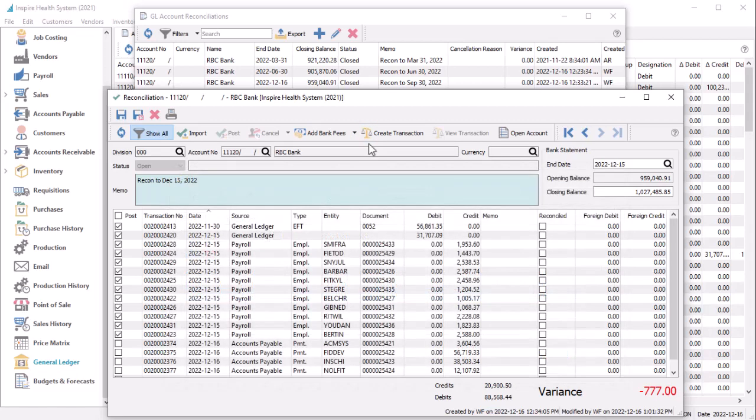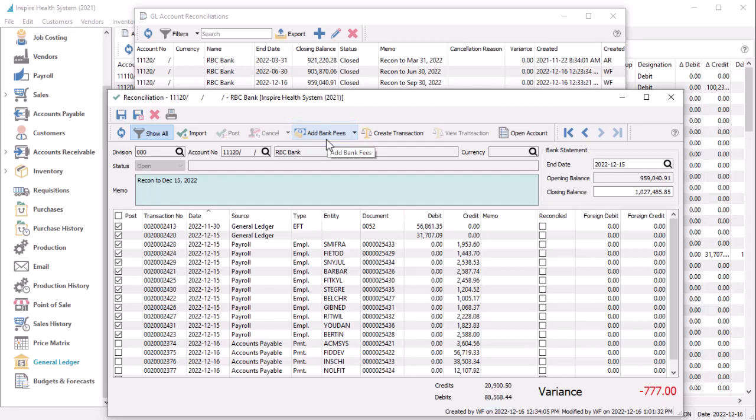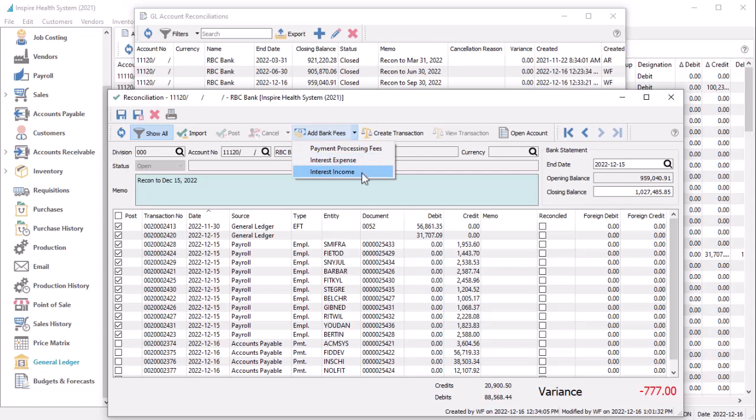But for typical bank transactions, there is a new Add Bank Fees button to more easily create these transactions, not only for bank fees, but also for interest paid or earned, or credit card charges.